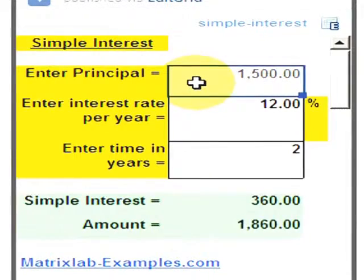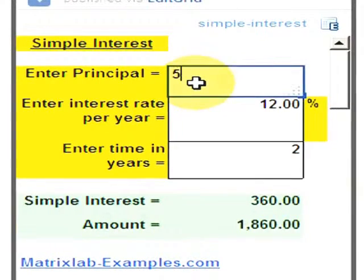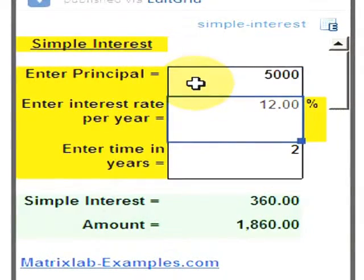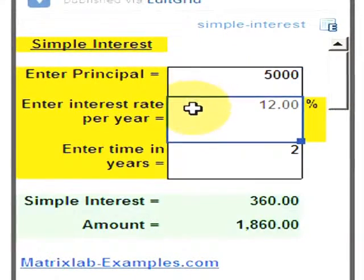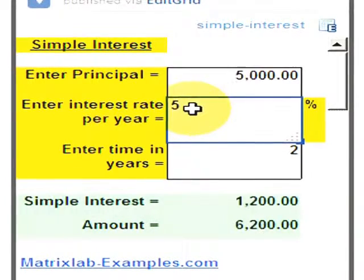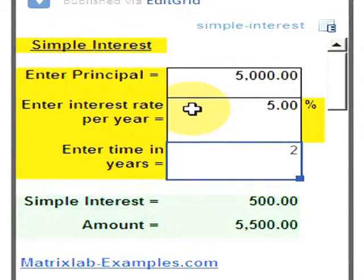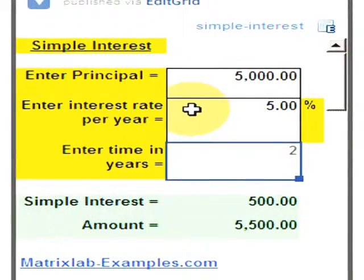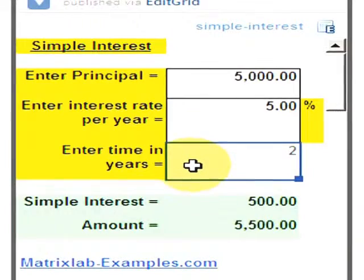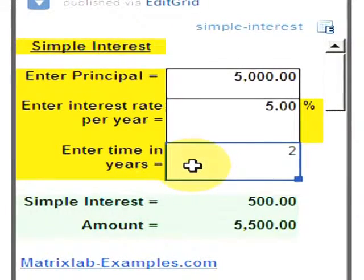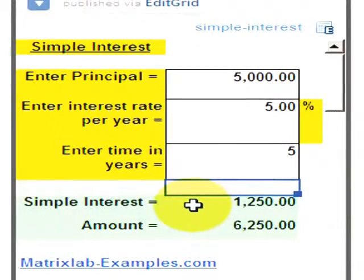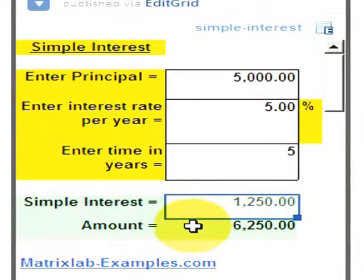We can change the numbers just to study different cases or different scenarios. We can change the principal, the interest rate per year, and the time in years, and the simple interest and amount are automatically calculated.